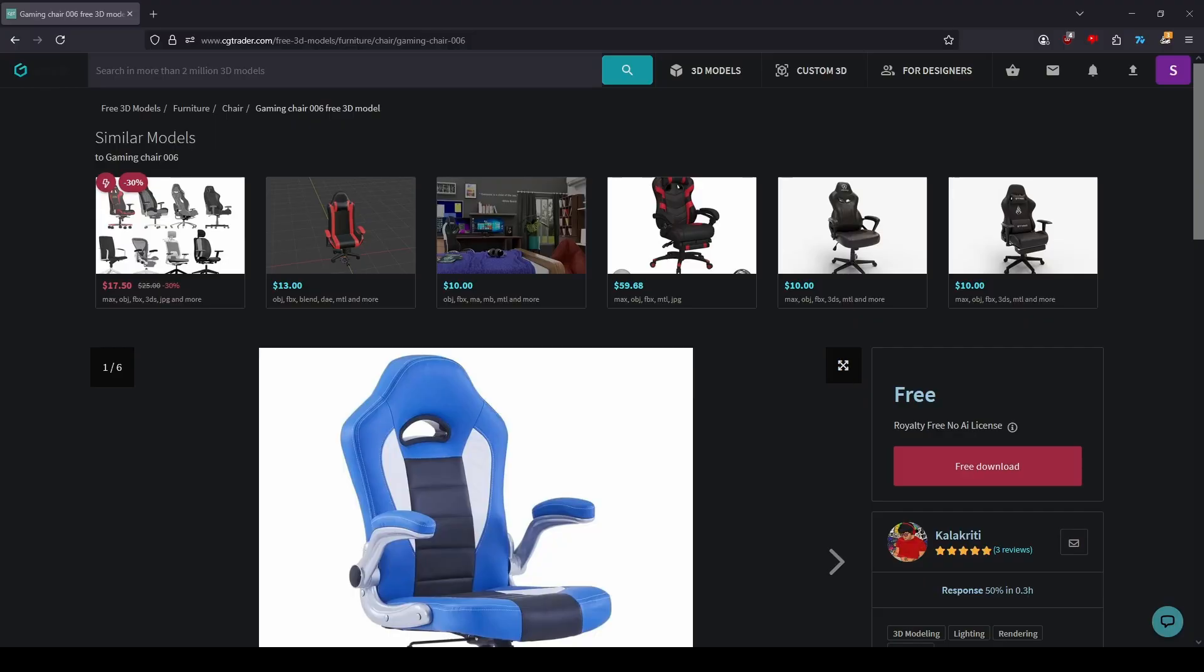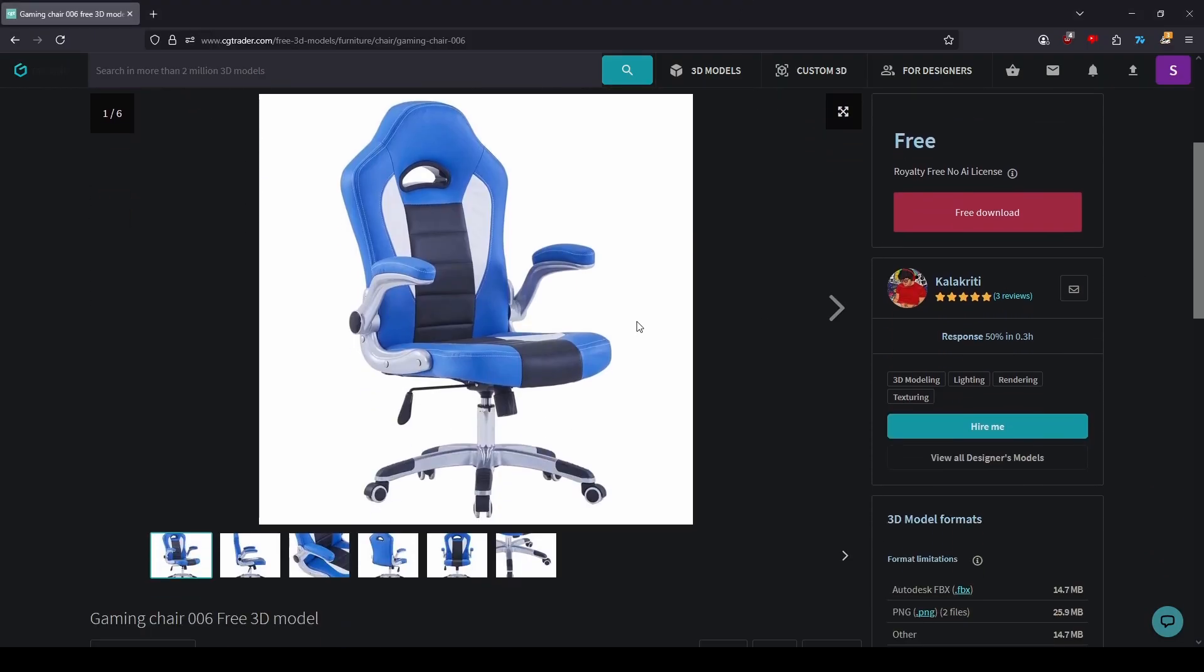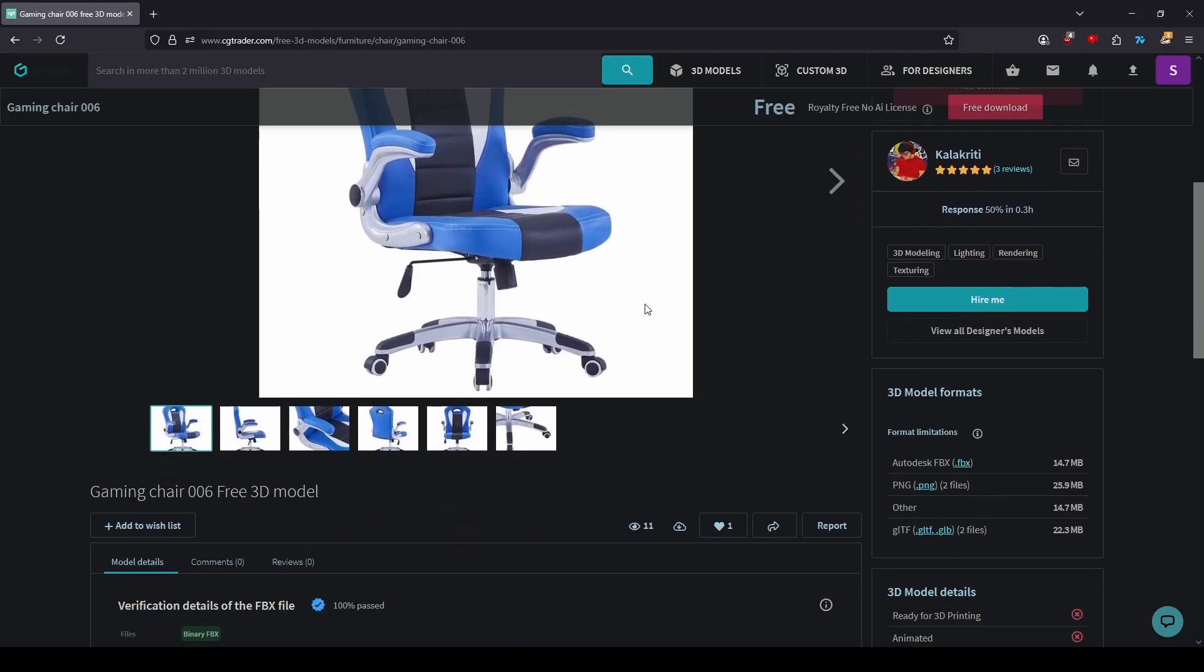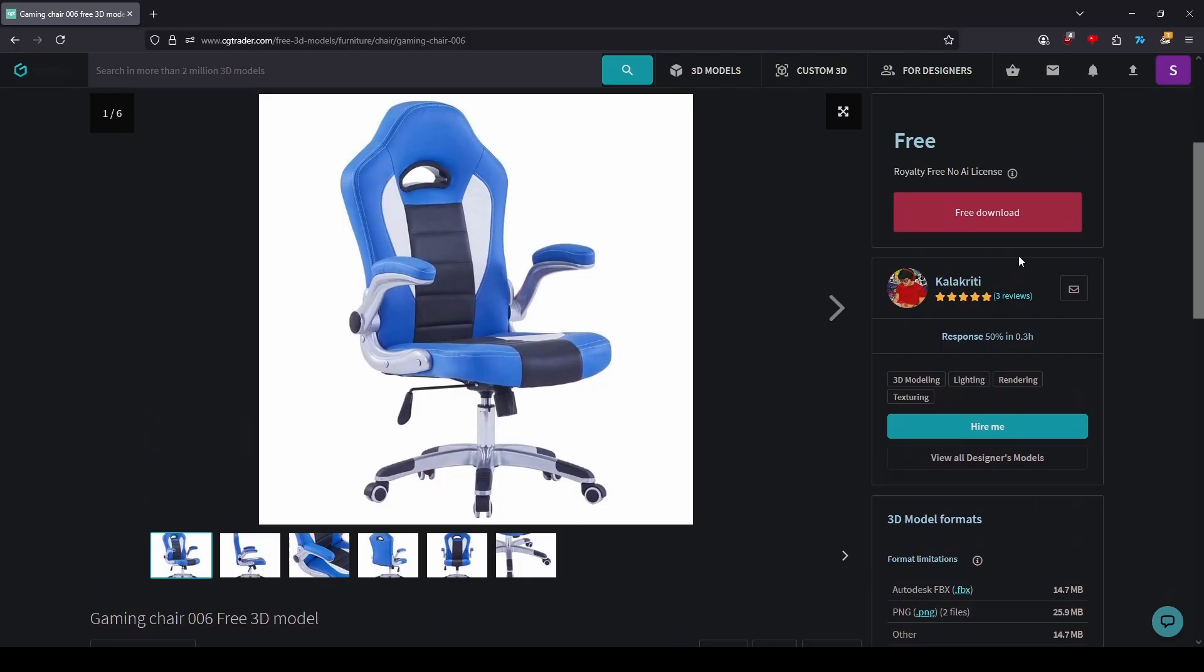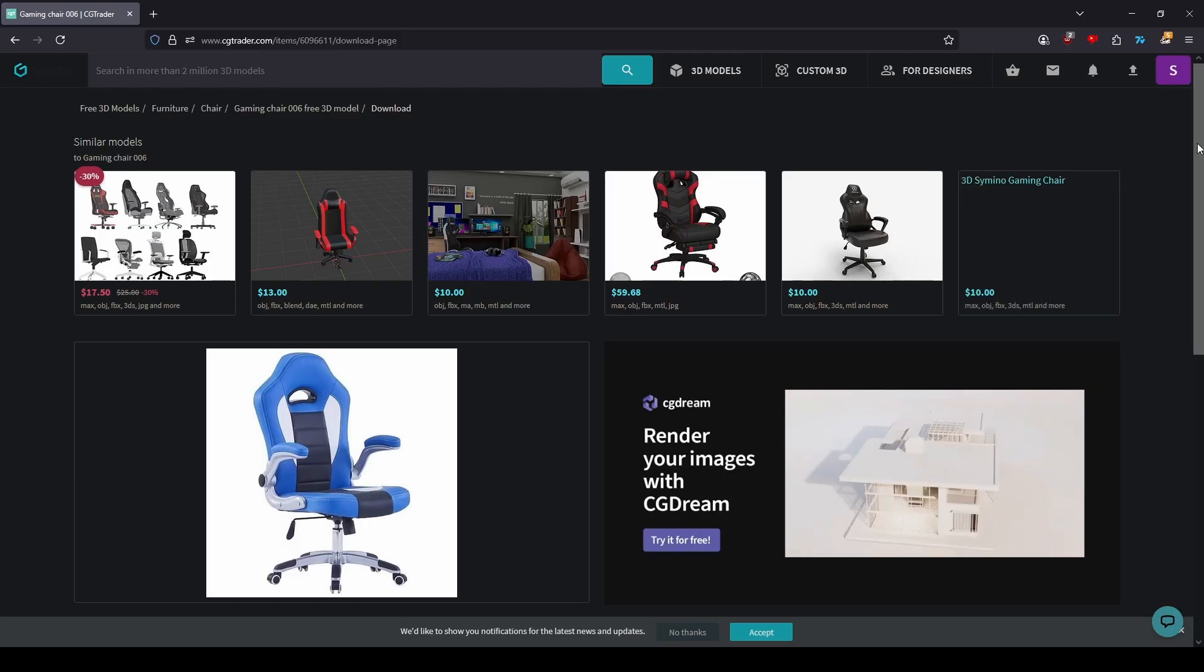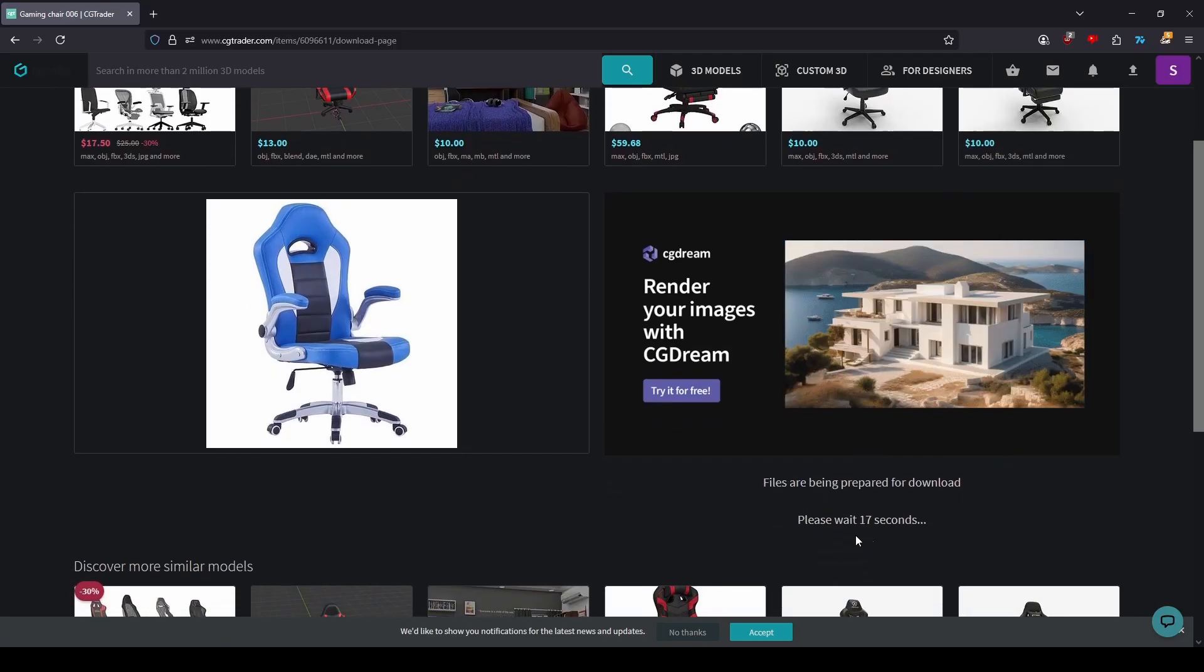First, go to CGTrader or any other site with 3D models and find the free or paid 3D model that you want to download. I choose this chair. Click on free download and you will be redirected to a new page where you will need to wait approximately 18 seconds.